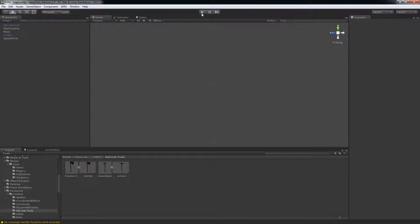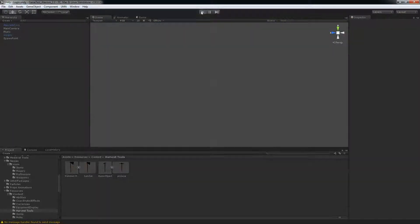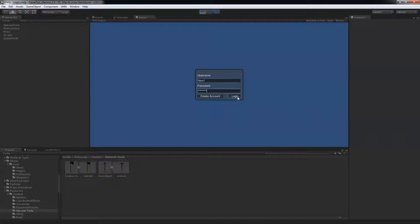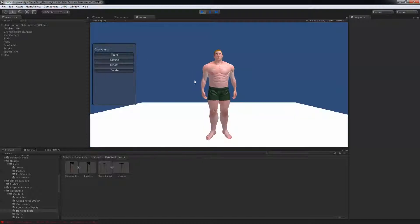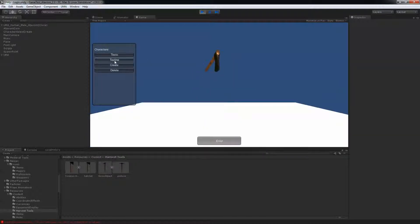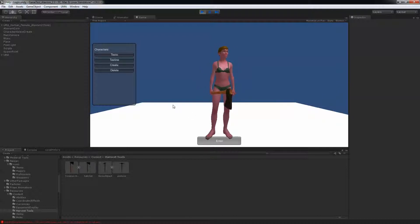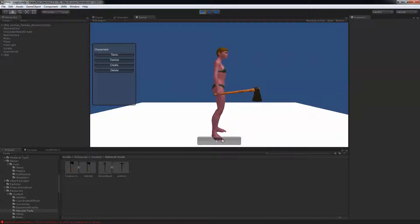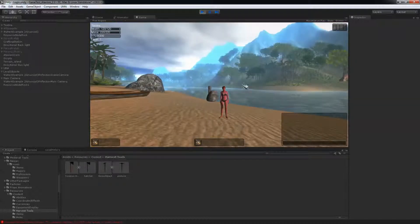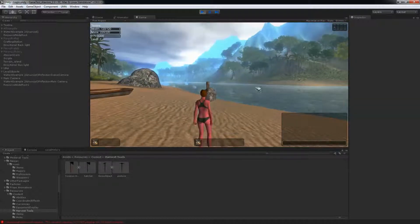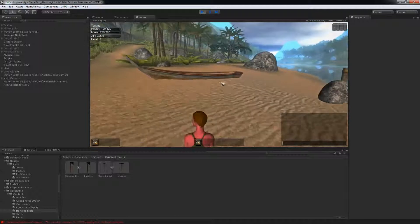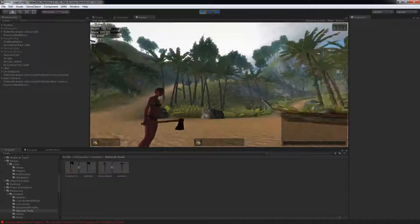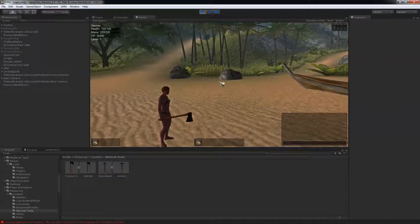So now start the game again. You can already see that the axe is correctly in her hand. And I can show you as I enter to the world. Everything looks good.